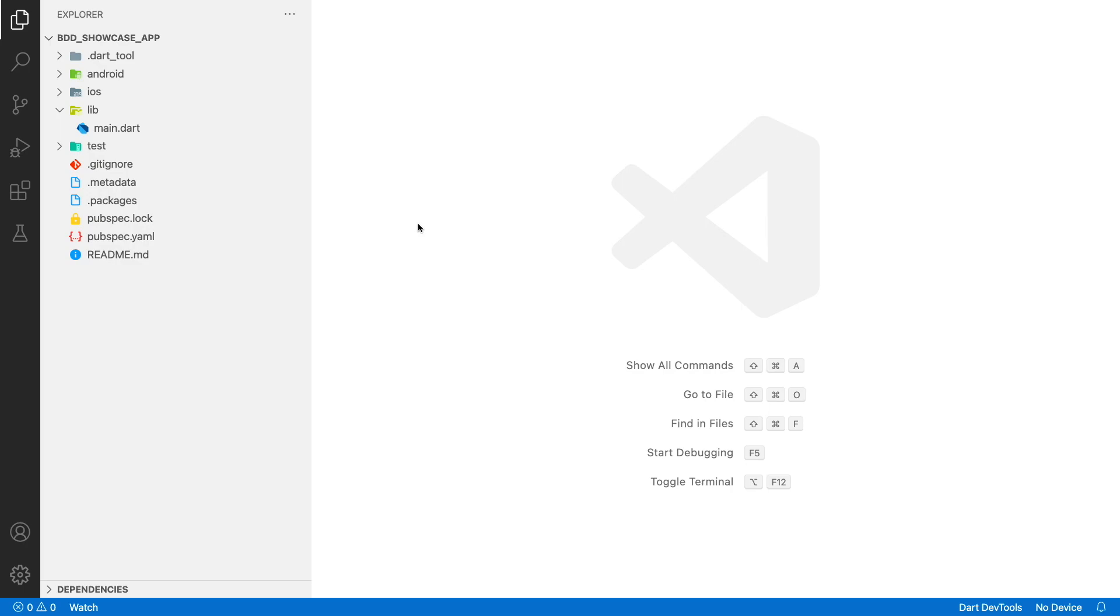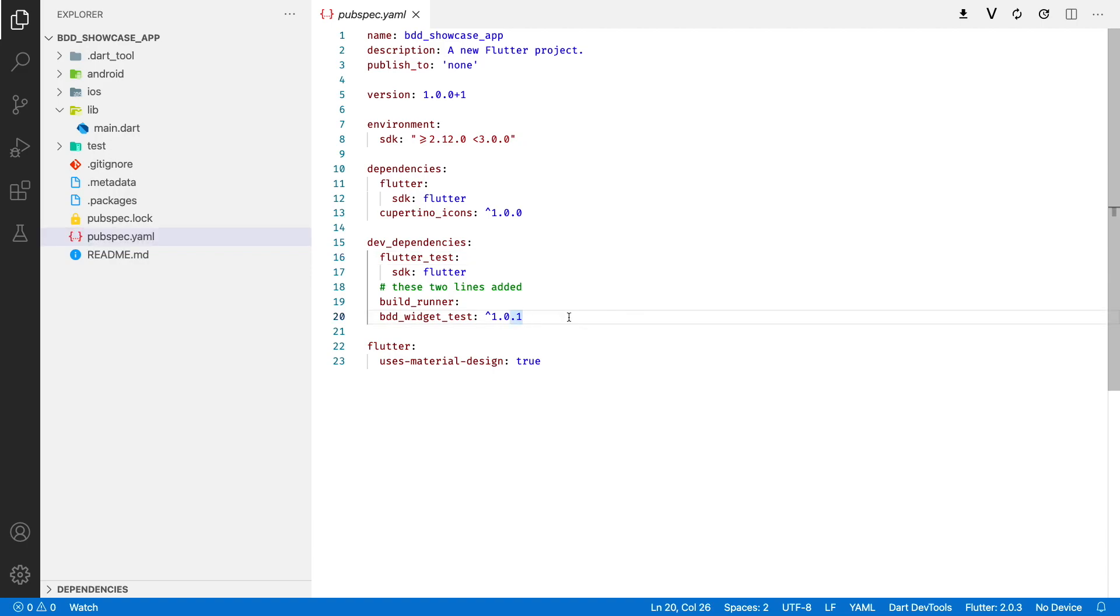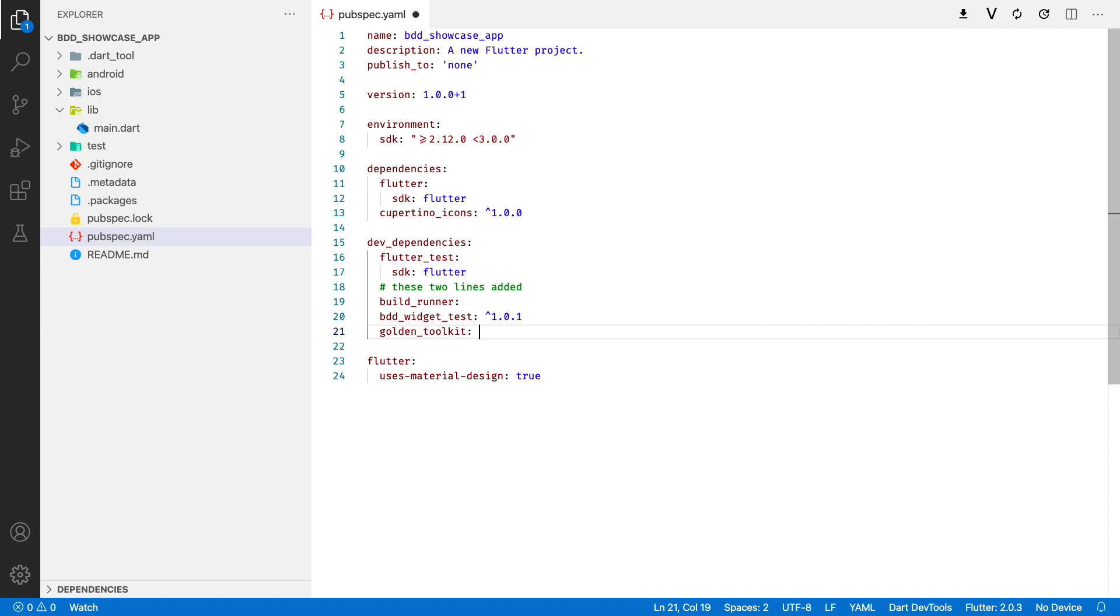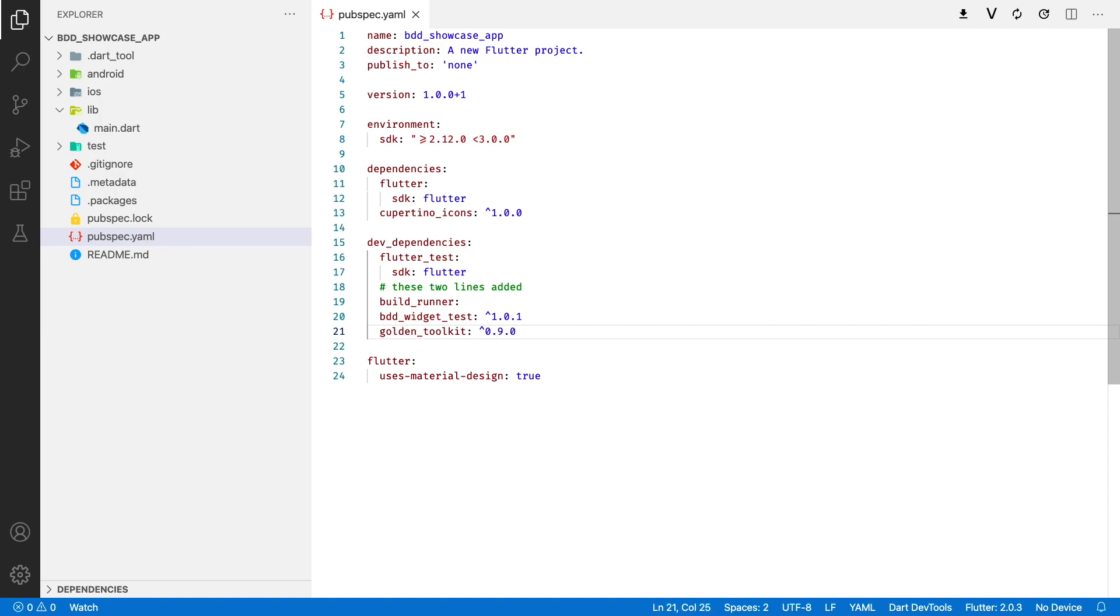Let's pick the counter app from one of the previous tutorials and add a golden test. For this demo I will use a golden toolkit plugin, so let's add it to the pubspec.yaml file. Now let's run the code generator and write a new test.